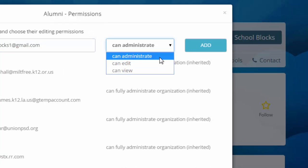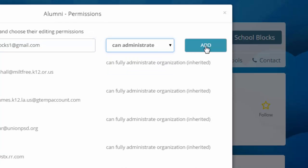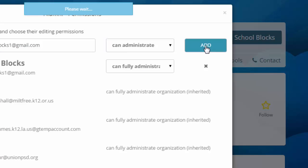If your site is integrated with Google, you can apply permissions to groups of individuals as well.